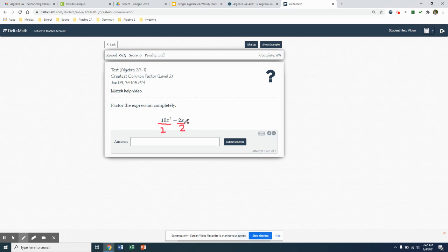The next thing you look at is your variables, and you're going to look at what is the most variables that they have in common, because again, we're looking for that greatest common factor. My first term has an x to the 5th. My second term just has an x. So the most they have in common is an x, so they both can be divided by an x.